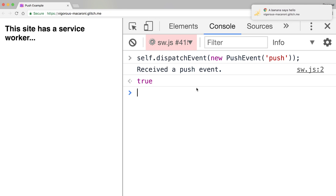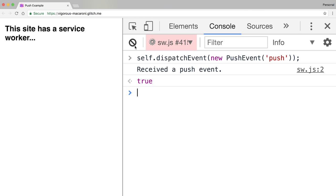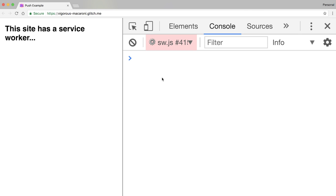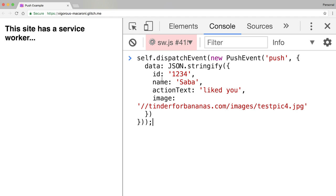Now this is cool, but it's really useful when you start adding data, which we can do by passing in an object into our push event's constructor with a data parameter. For example, to emulate a JSON payload, I'm just passing in JSON.stringify with some data, and we can see how the push event would handle this.